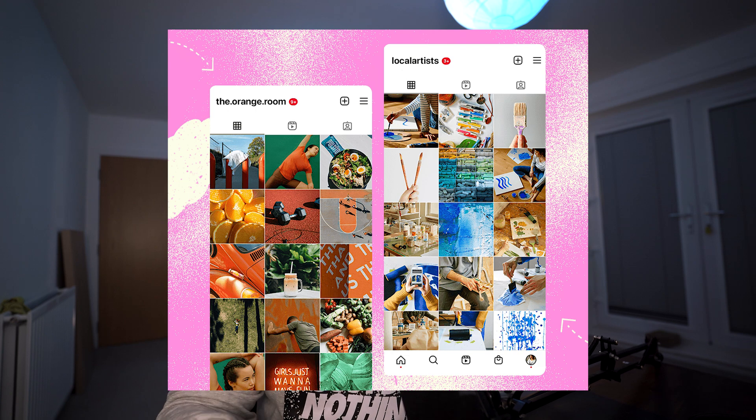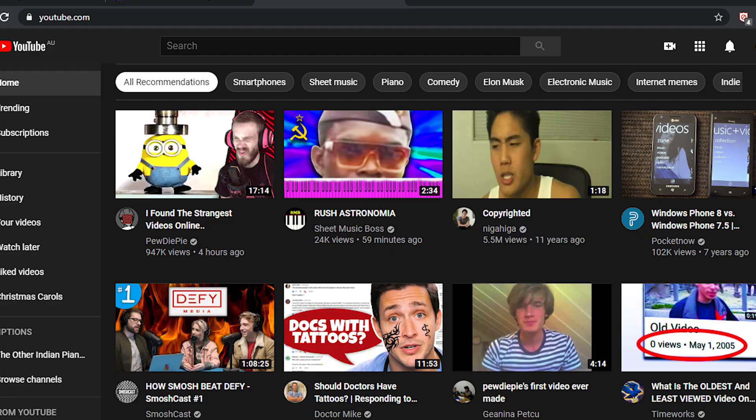The answer to which data structure you should choose really is: it depends. The requirements are what actually drive the decision making behind building an application. For example, building a social media application for images is going to be very different than building one for videos. If the posts are sorted by a user-specific algorithm, that's really different than sorting posts in chronological order. The requirements are actually the most important factor when choosing the right data structures, algorithms, and the right place to store your data.